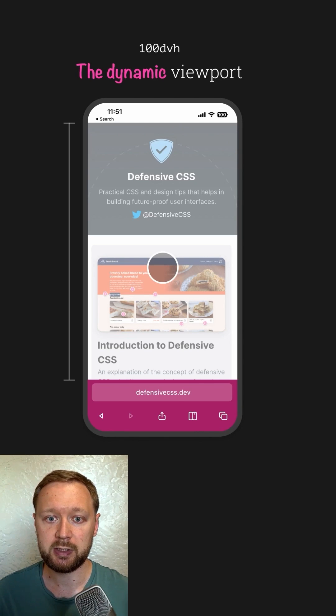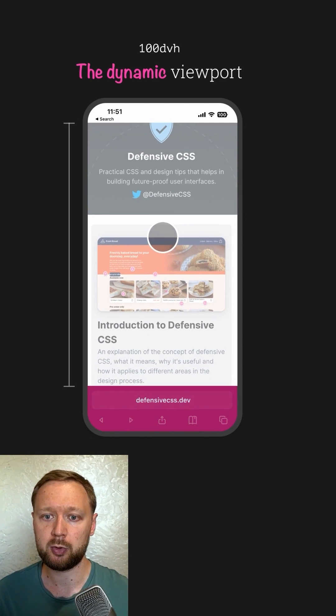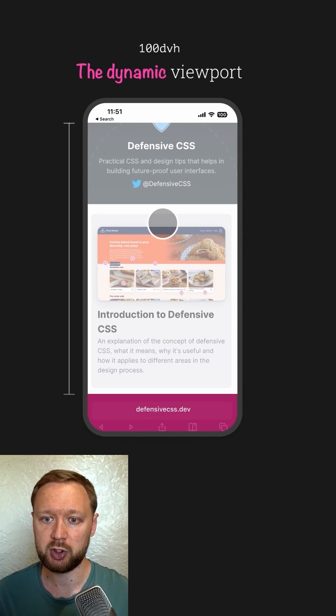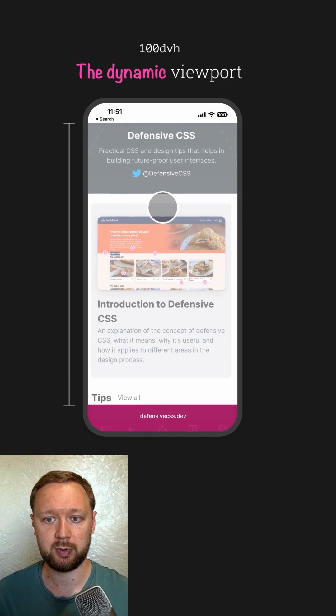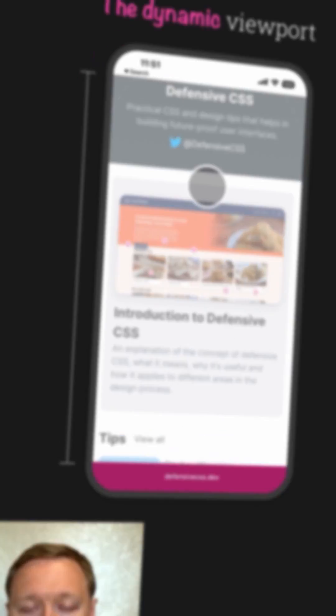During the initial scroll, the dynamic viewport unit will change as the browser UI shrinks. Catch you later!